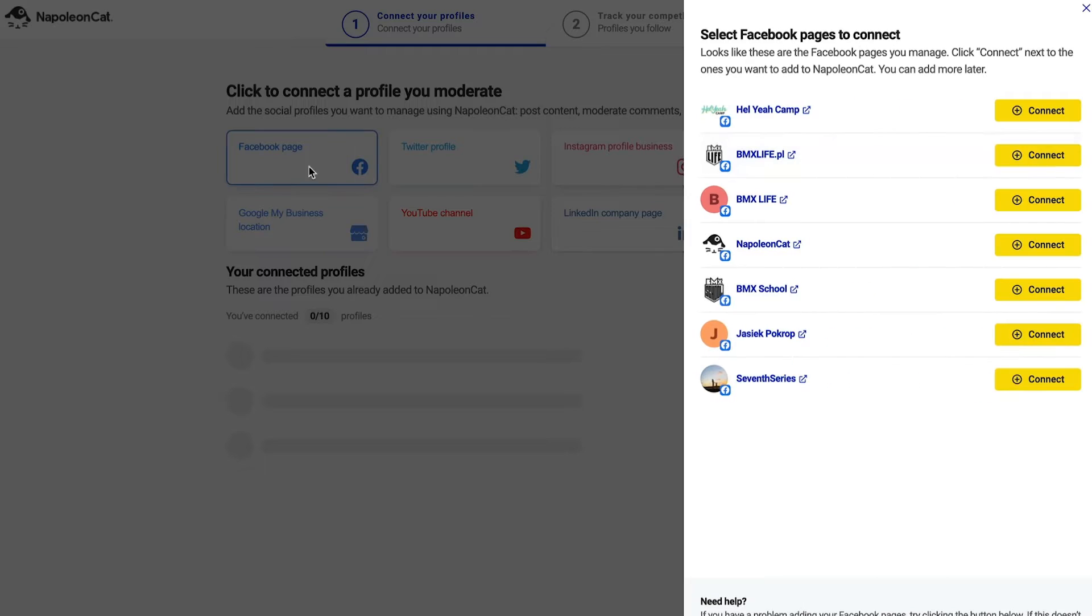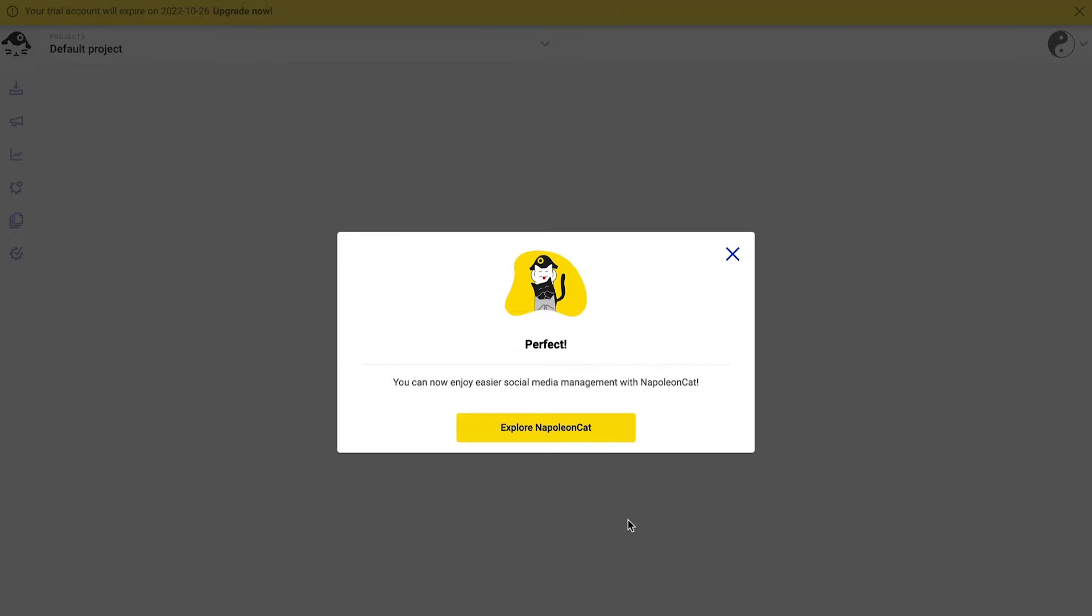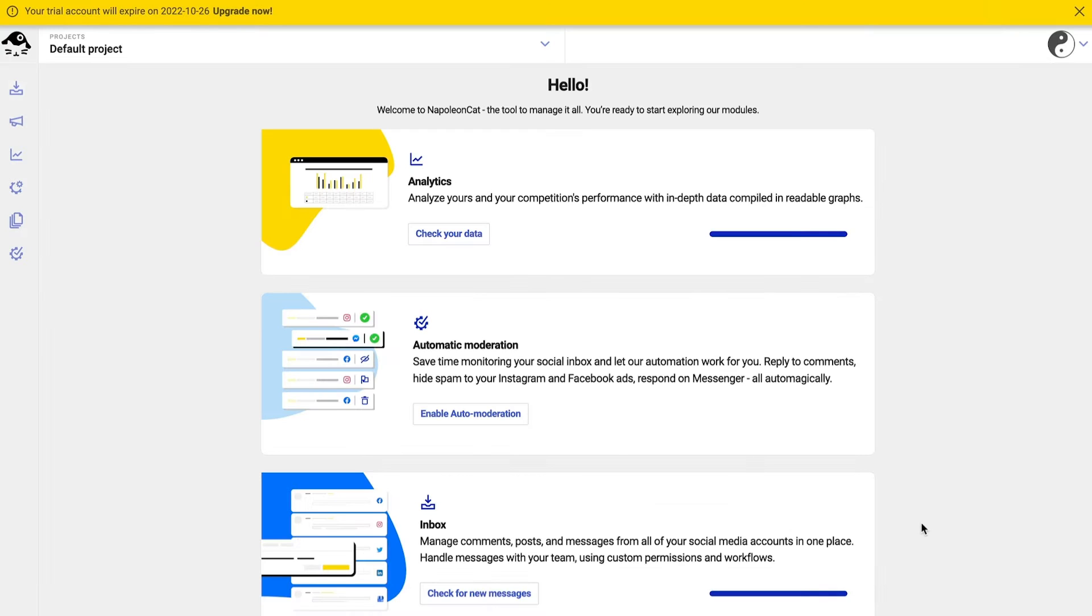So sign up, connect your Facebook pages, and you're all set. Click here or here to access auto moderation.